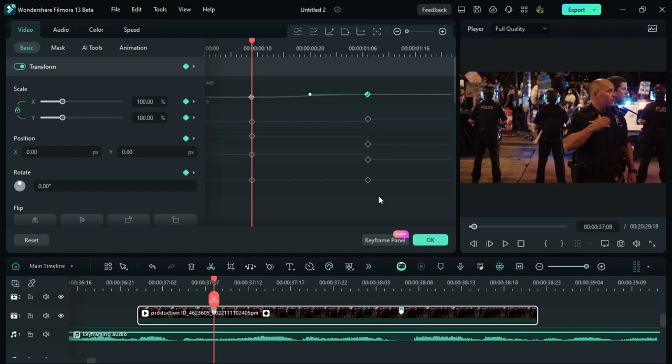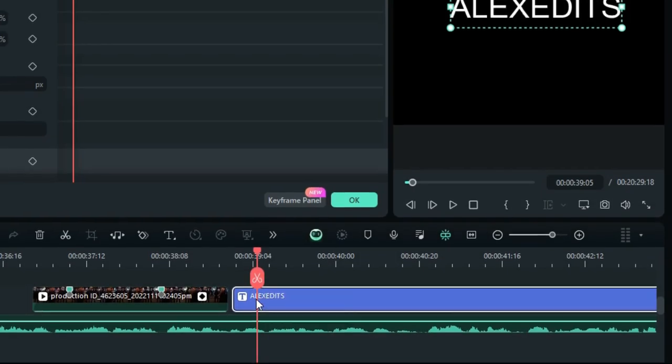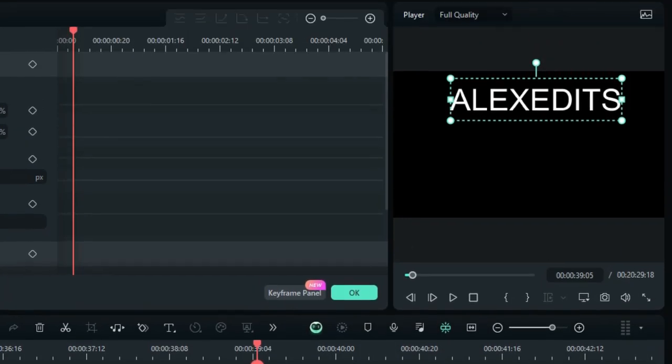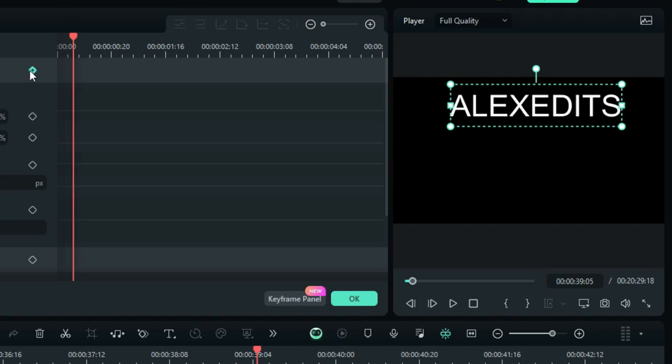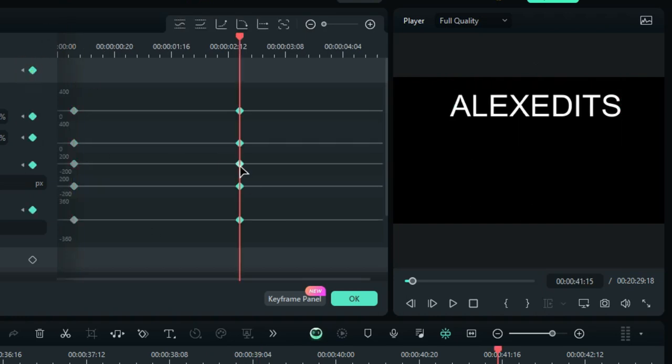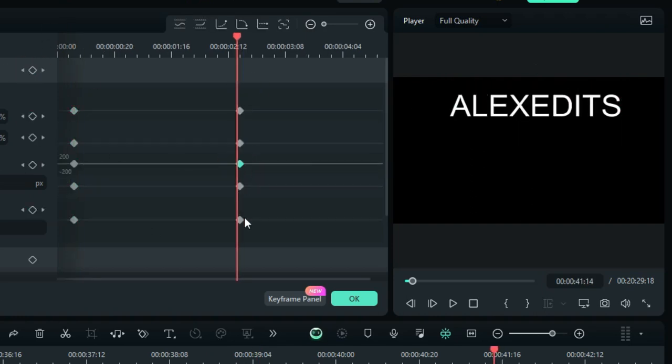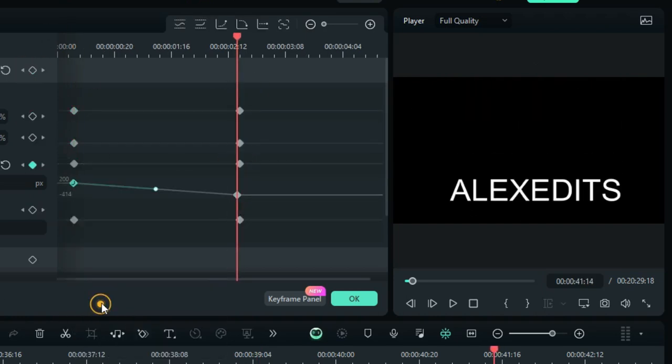Now, the same way that we are animating our video clips and images, you can do the same thing on the titles, giving you the opportunity to make smooth title animations.